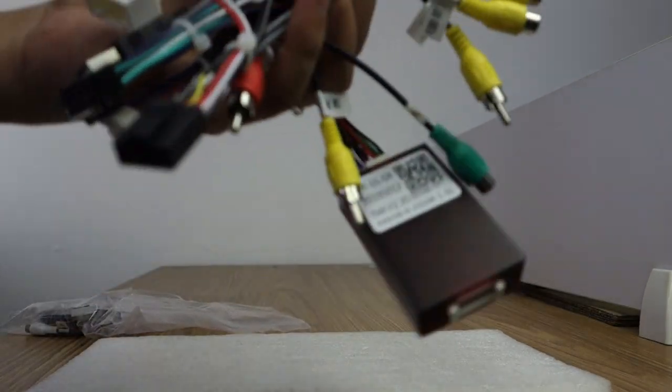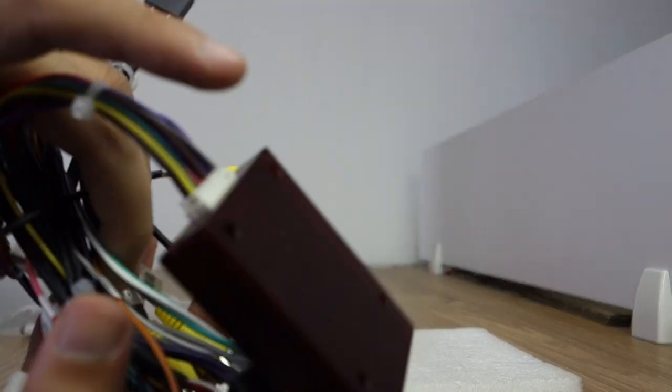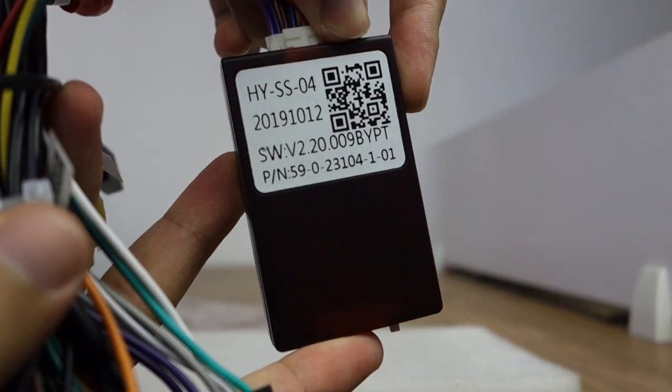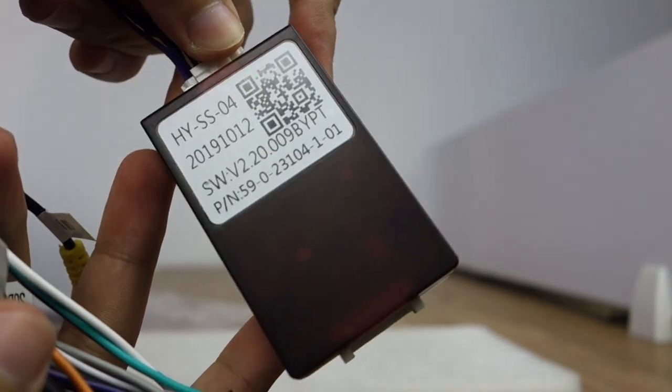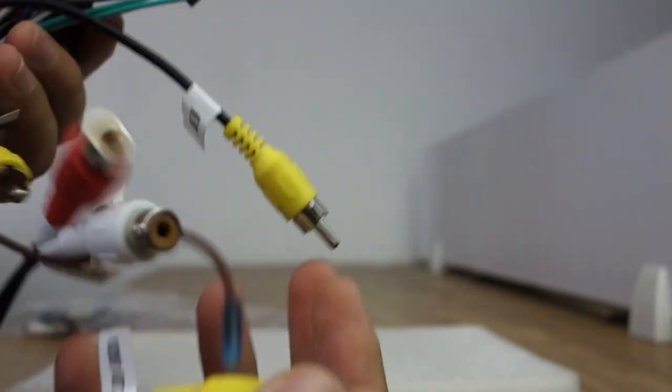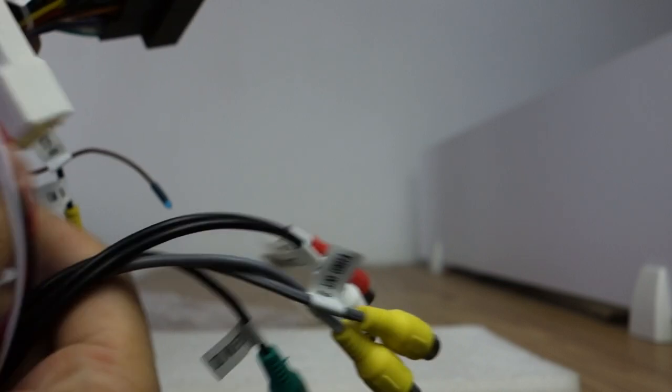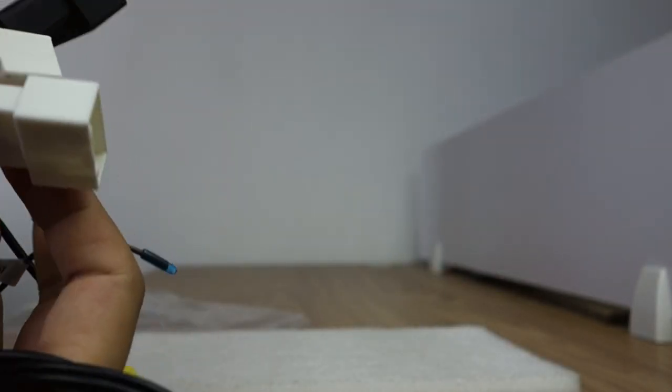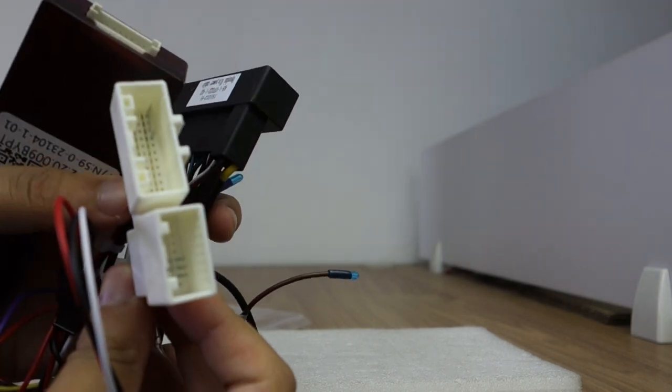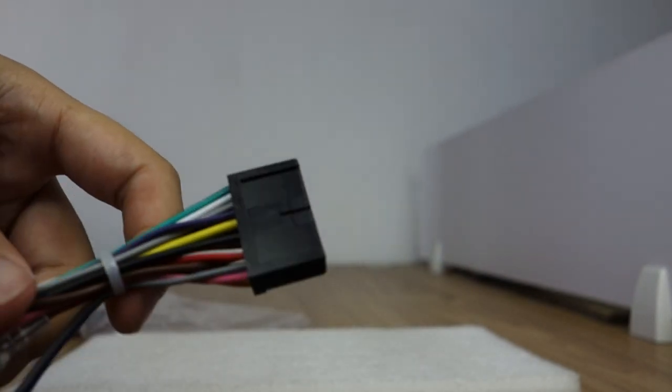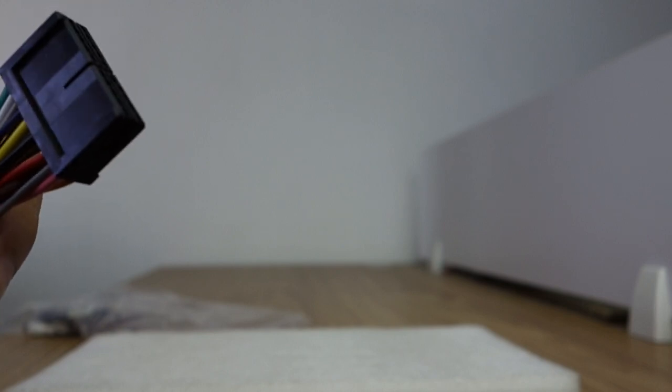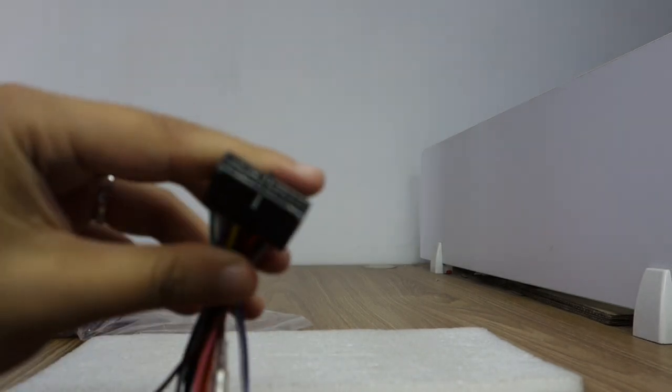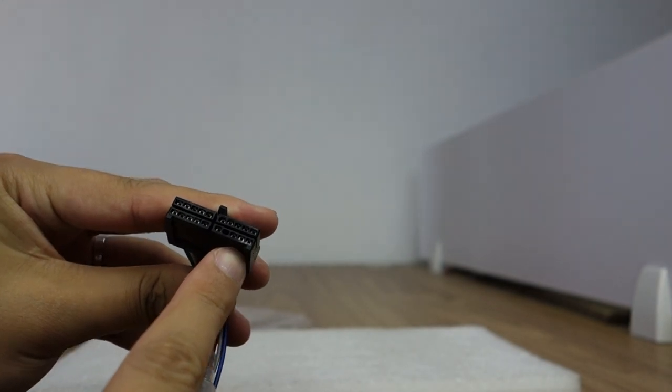You can check this special harness for Kia Optima. This is the Canbus adapter. There are audio camera and the factory backup camera. There are two connectors for this connector connect to our back head unit. This is power.